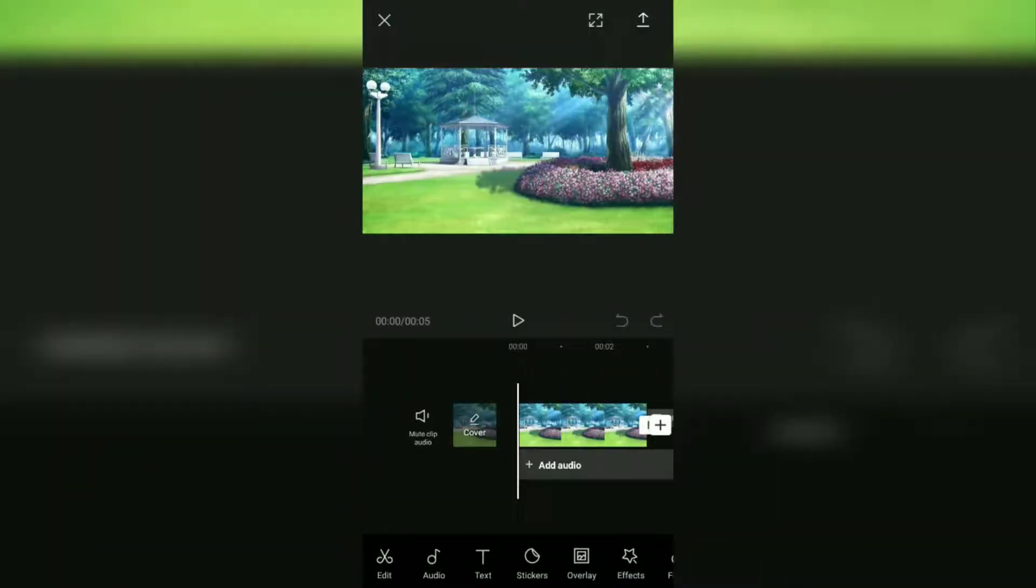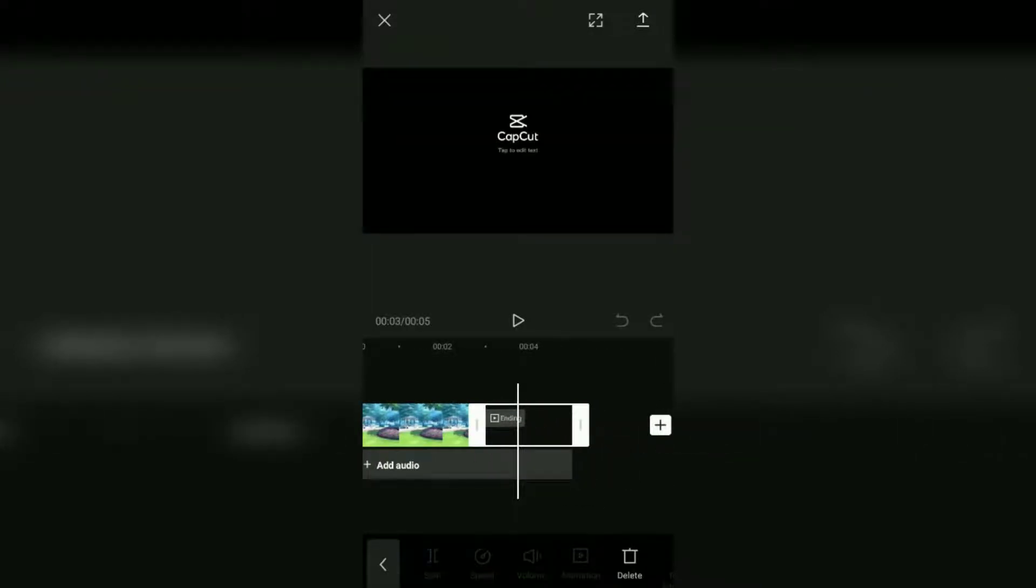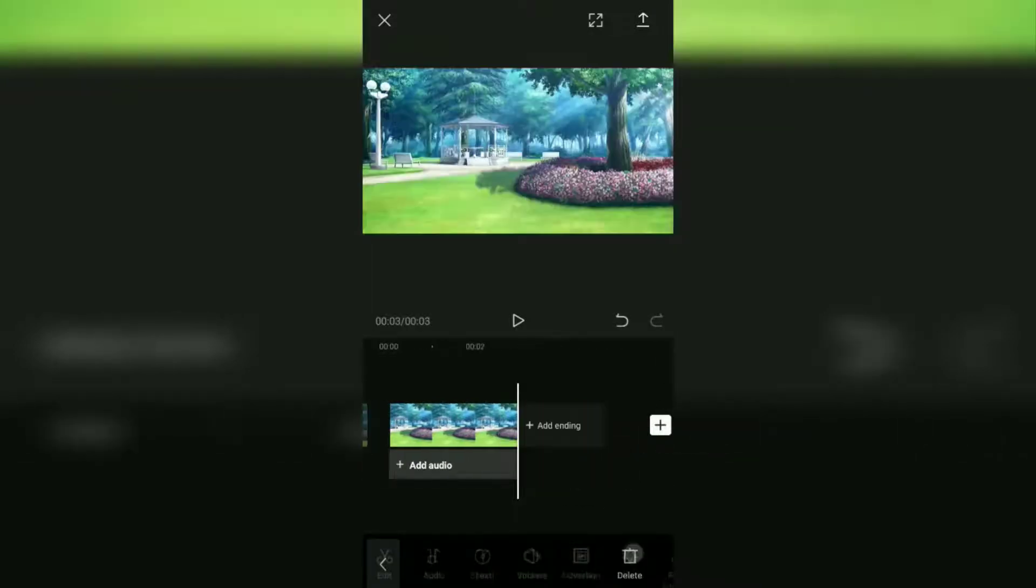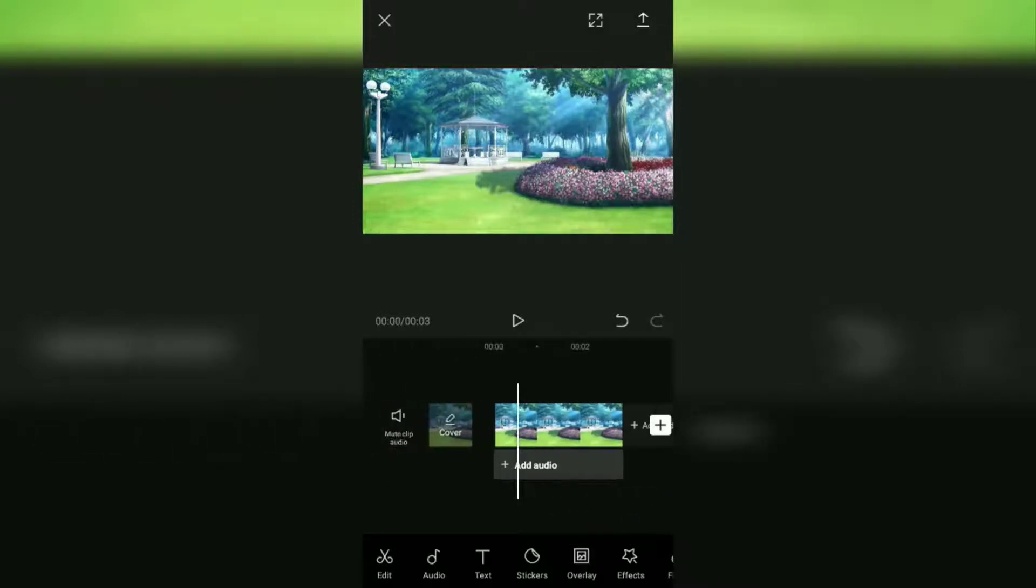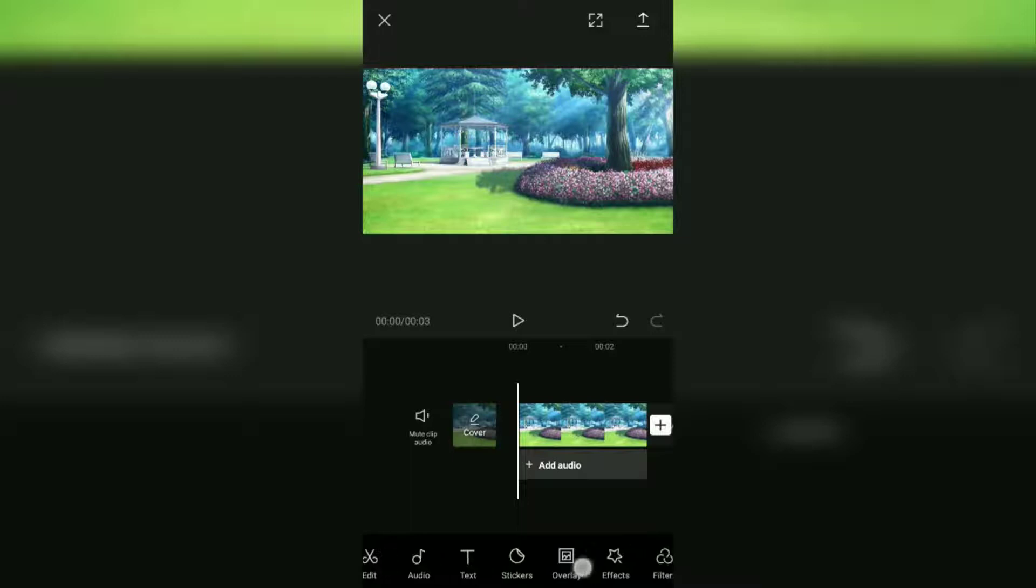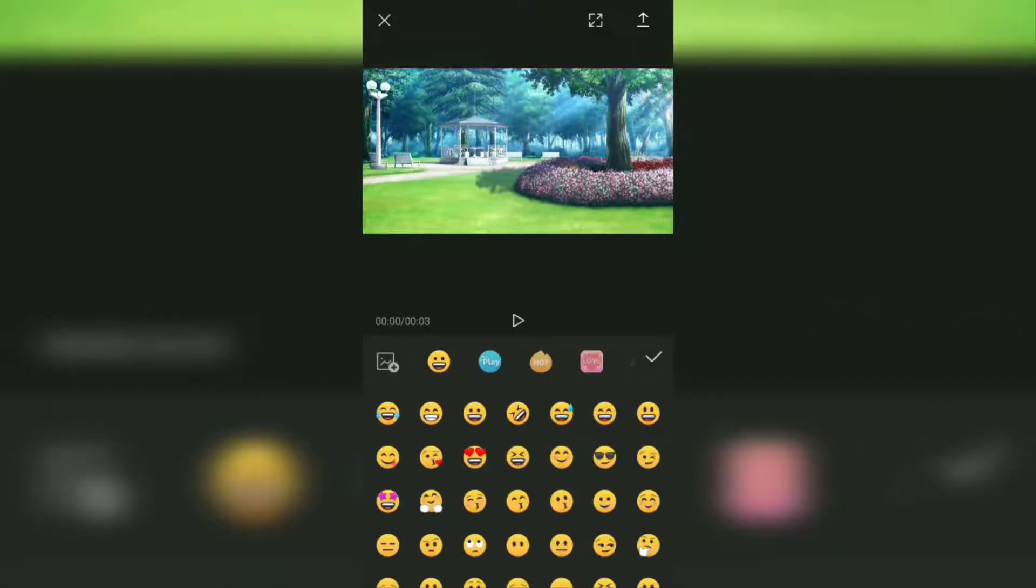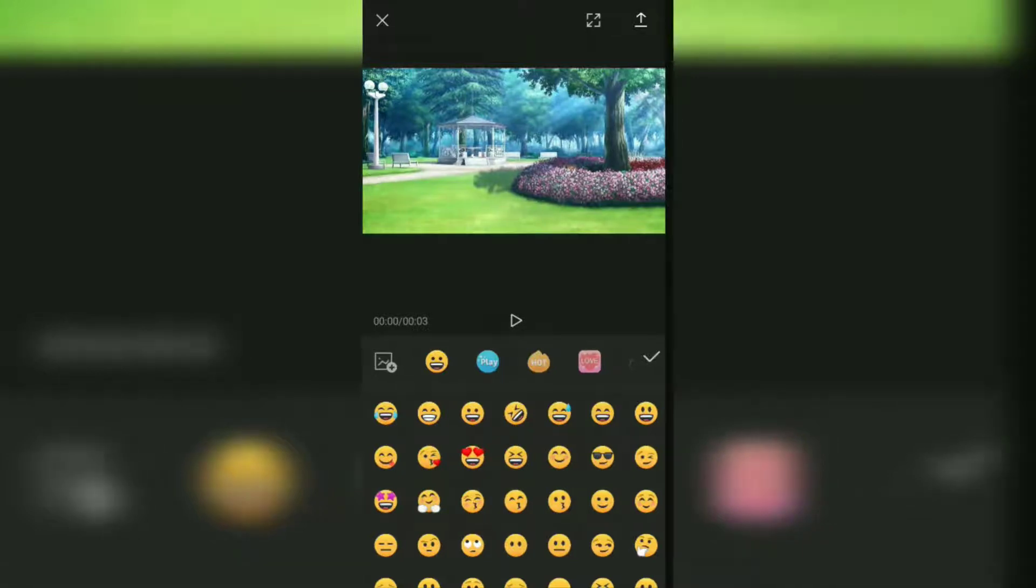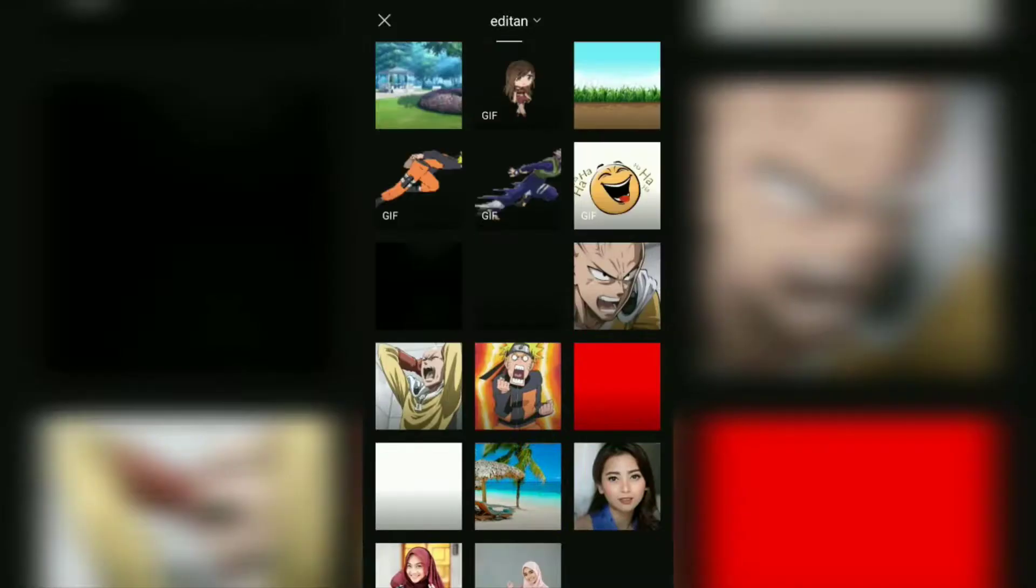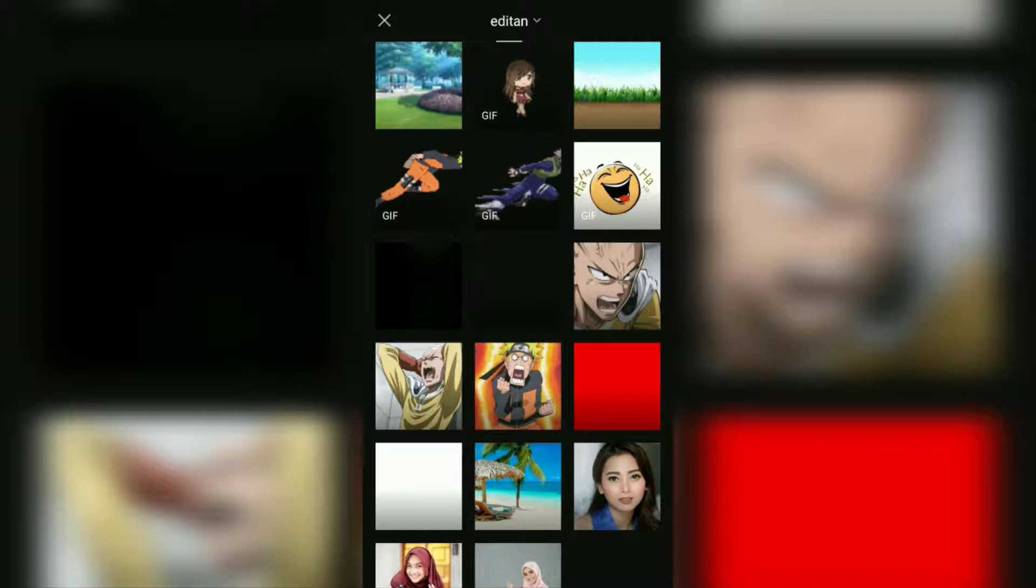Here I will remove this CapCut watermark. The next step: add the Gacha character GIF image via the sticker menu, then tap this plus sticker icon to import the sticker from the phone gallery. At this point, just look for your Gacha character, then tap it to add it to the project.